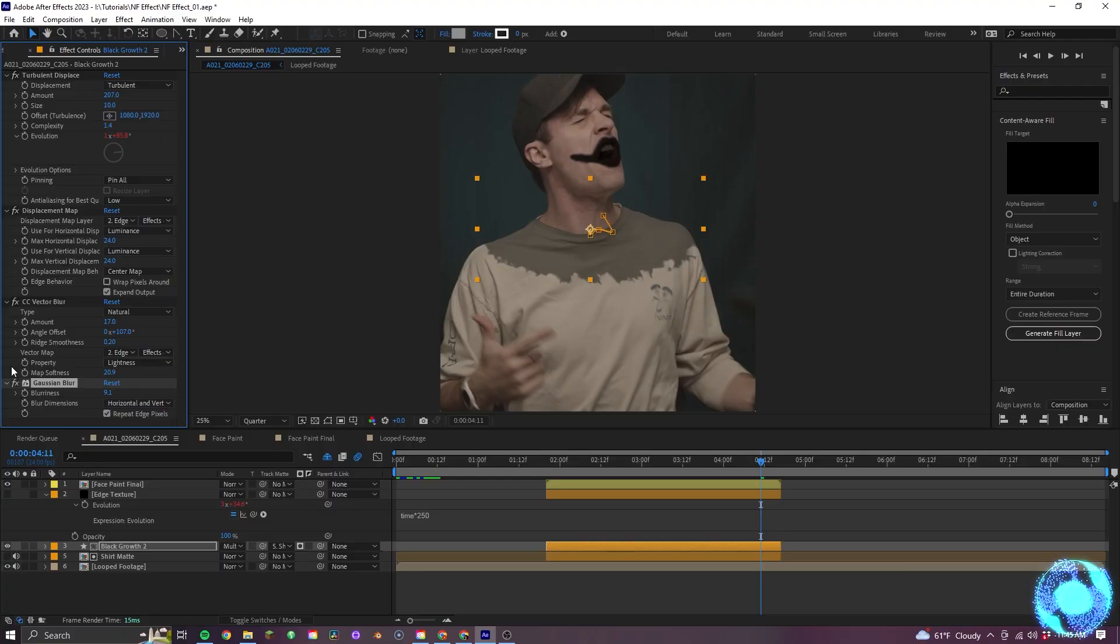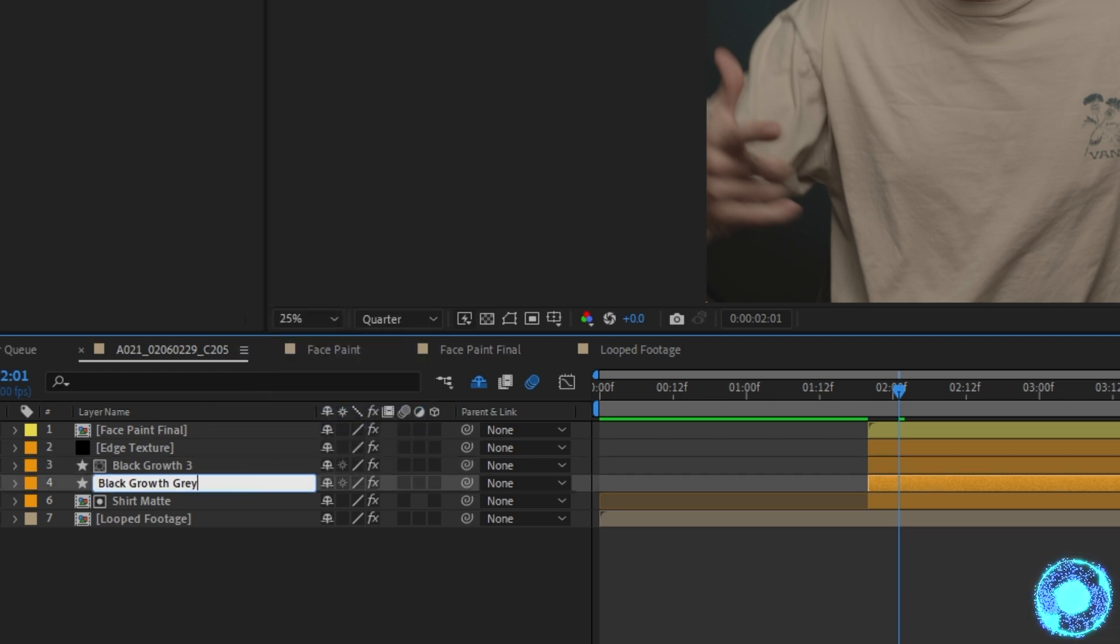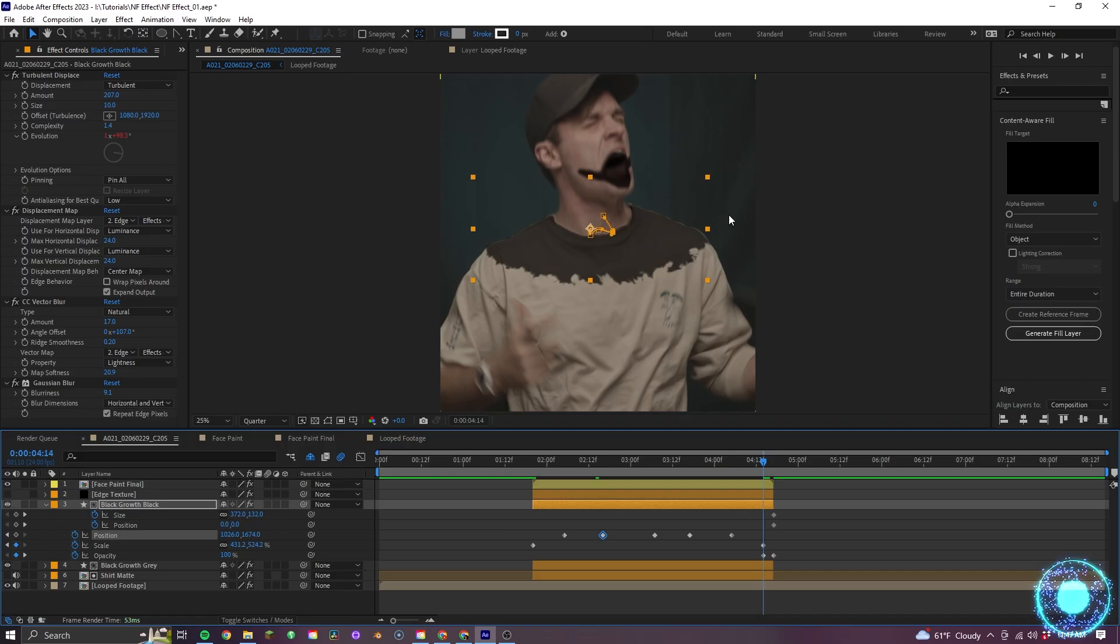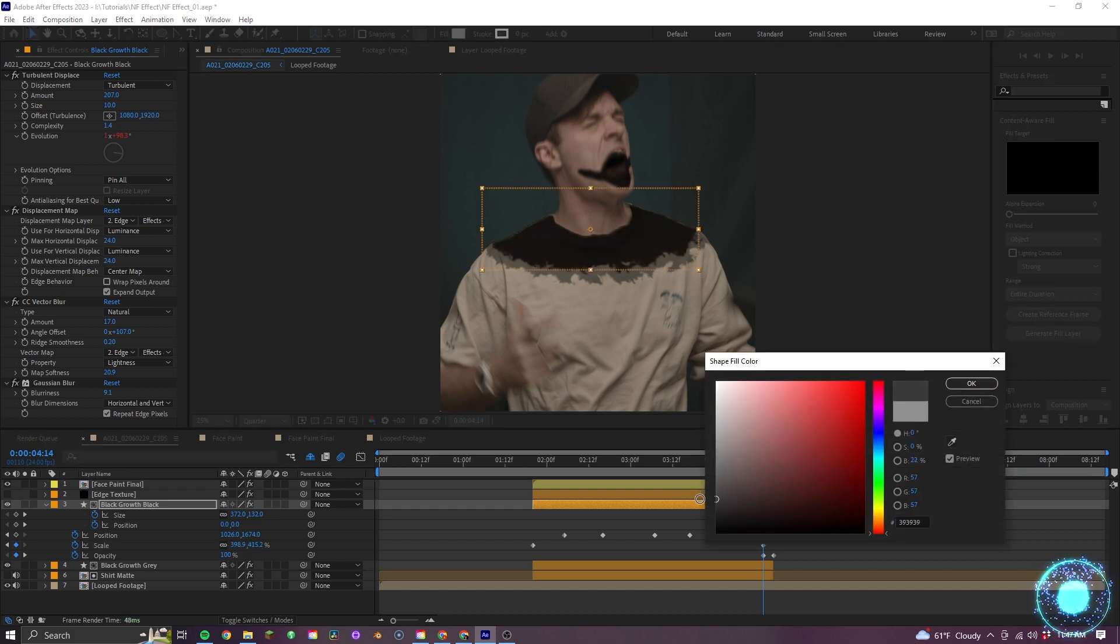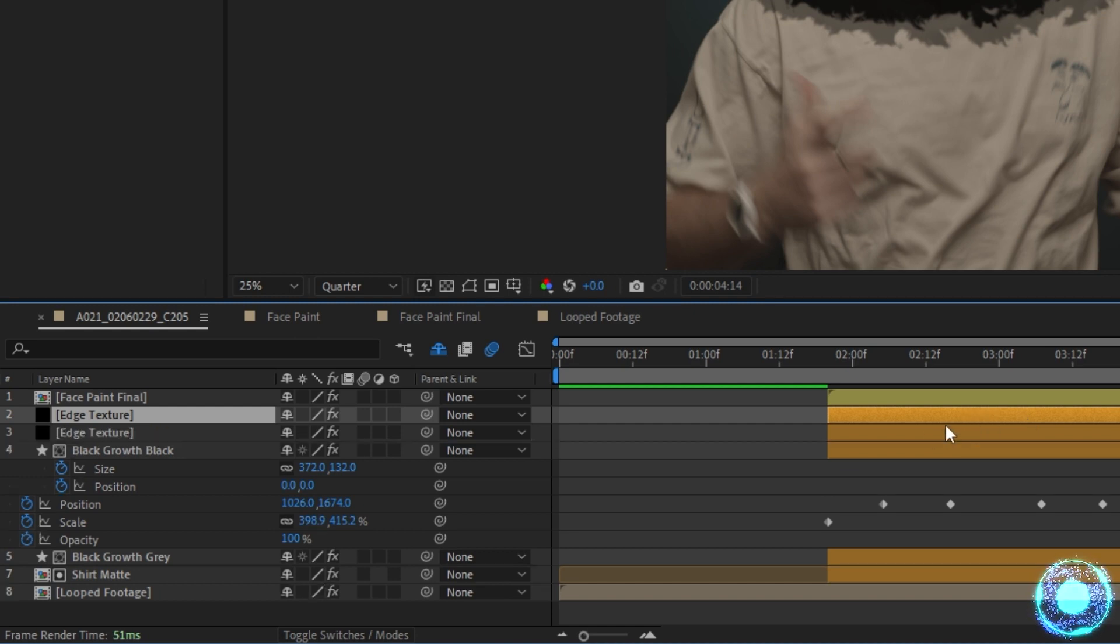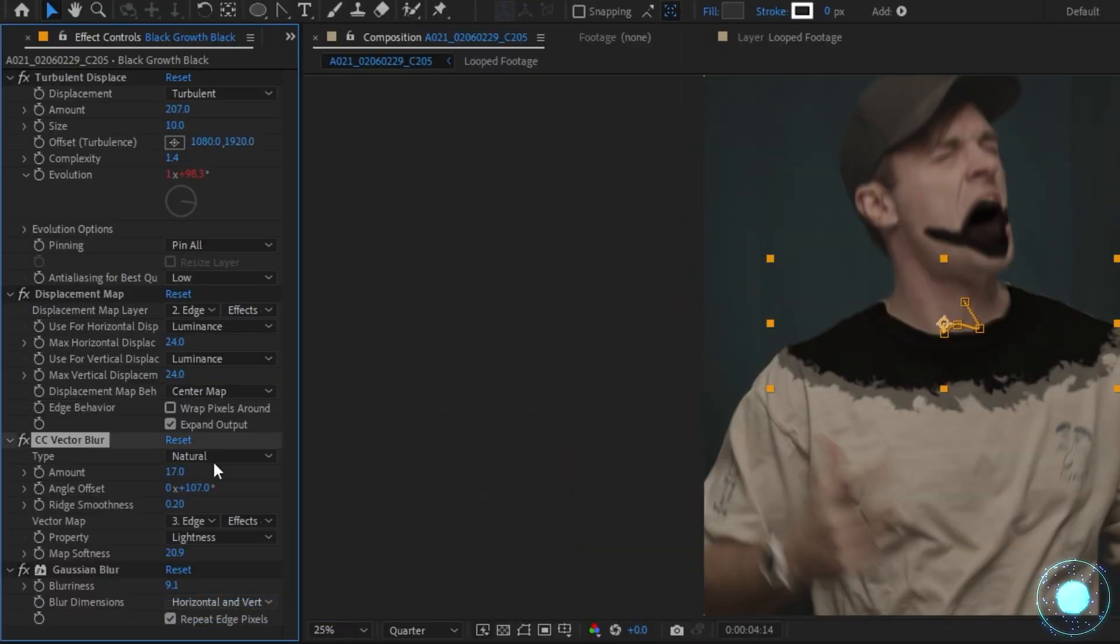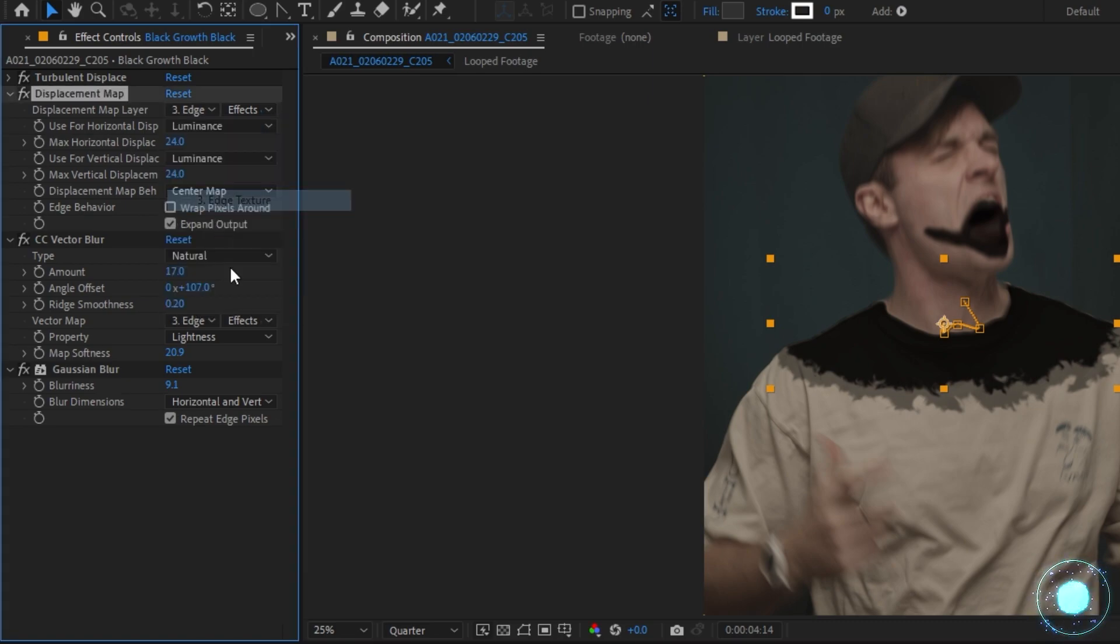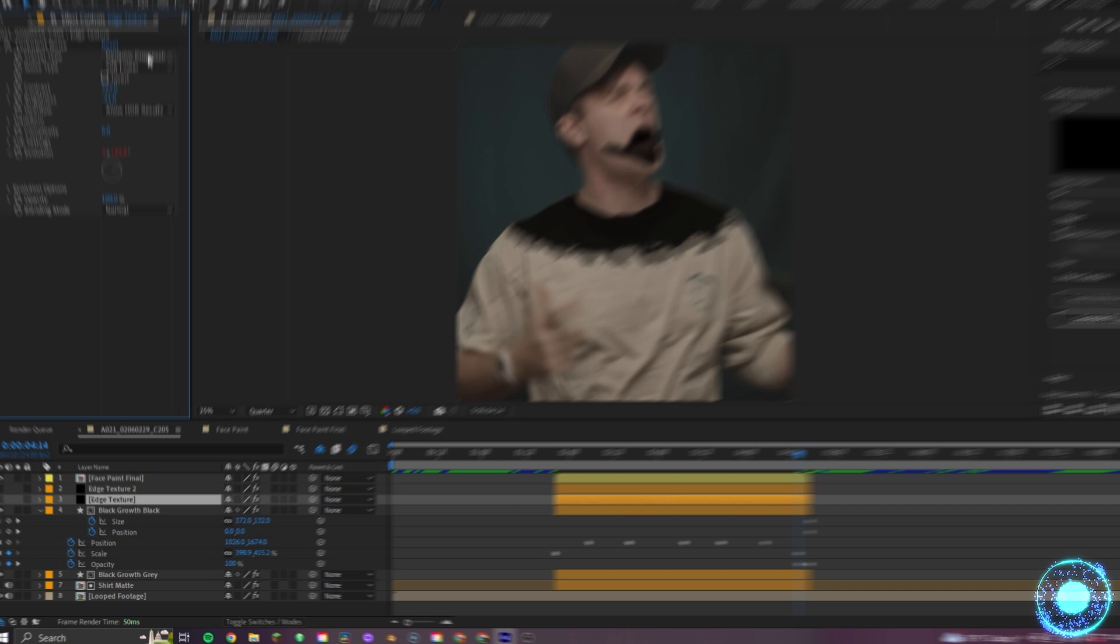But to achieve even a more detailed look, I'll go ahead and duplicate the growth layer, having one be named gray and the other named black, and then adjust the scale of the black one so its growth is just slightly behind the gray one. I'll also change its color so it's far darker. Now, selecting the edge texture, I'll duplicate that layer as well and then connect our displacement map and our vector blur from our black growth layer to the new edge texture. And then adjust the edge texture's expression.